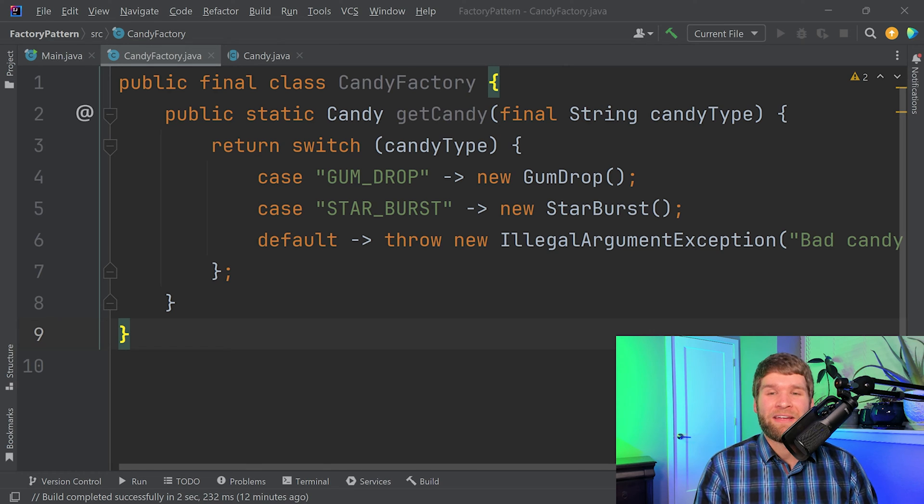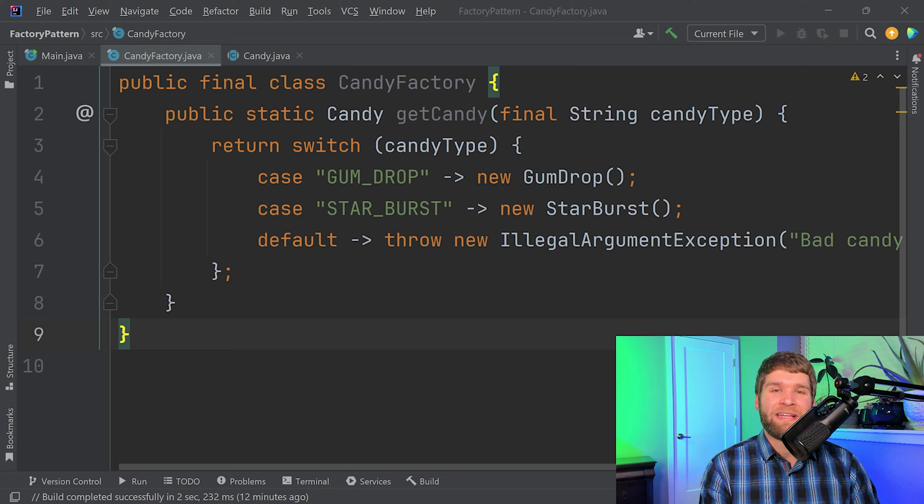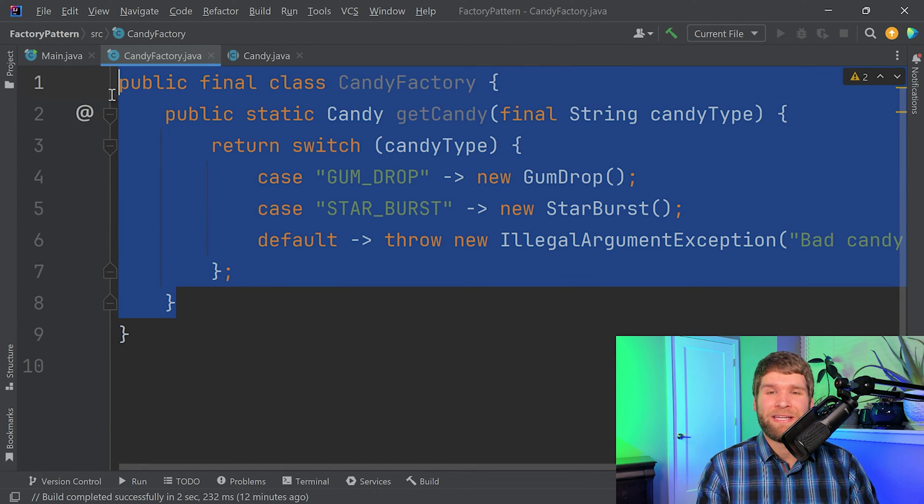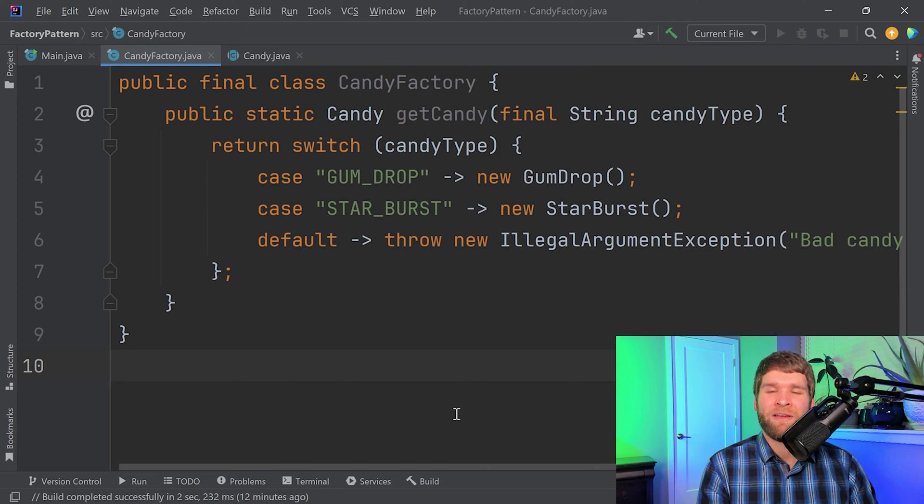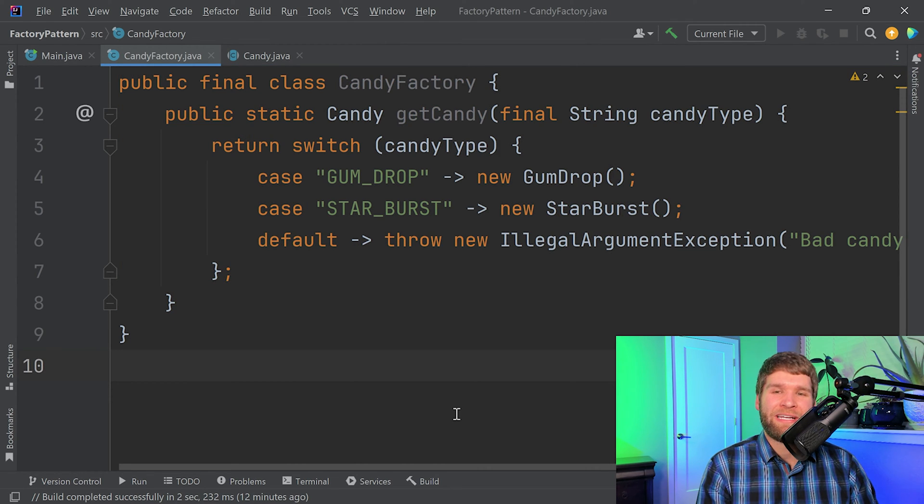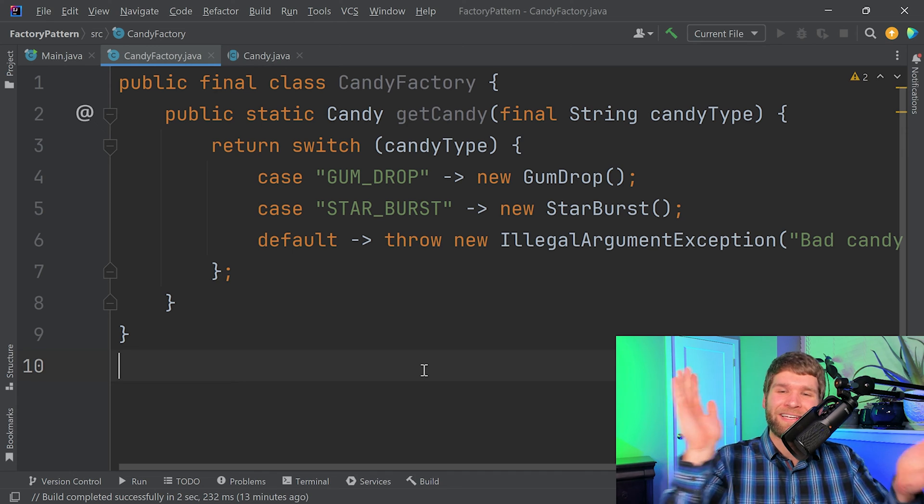And what it does is it creates another level of abstraction. And that is instead of a single method being able to construct whether we're creating a candy object, we create individual classes that are responsible for creating the object types we want. So to go back to a full factory pattern, let's go back to where we were previously.